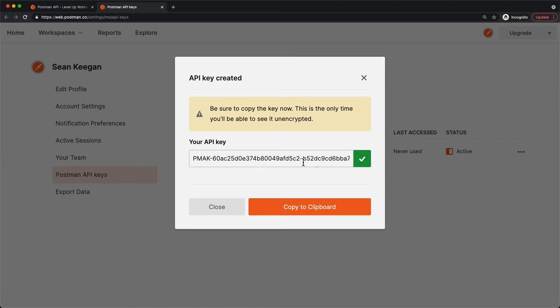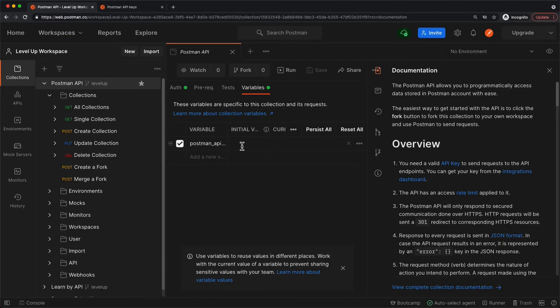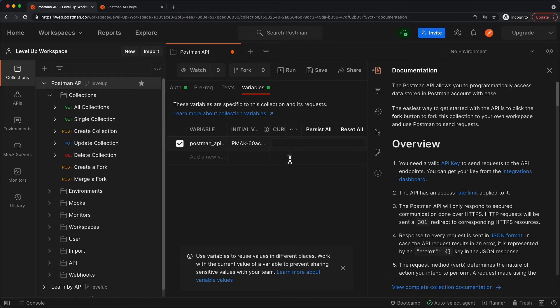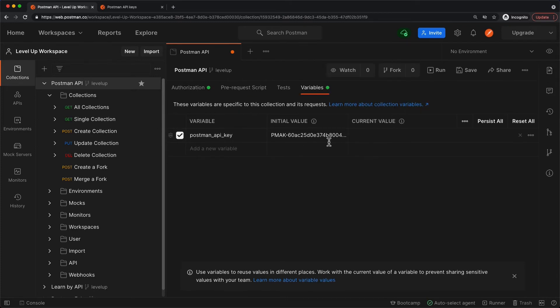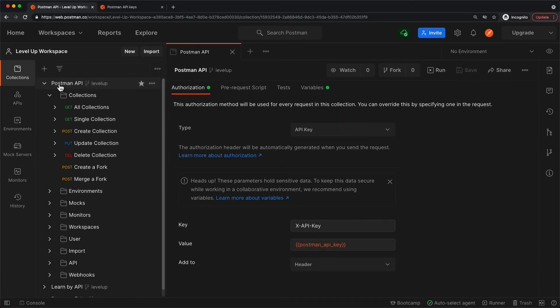I'll copy it, and now this API key will allow any request I send with this key to associate me as the user. I'll take this value and paste it into my values here. I'm going to close this just so we can see it. Now we have our API key saved by clicking the Save button. Because this is at the collection level, all these folders and individual requests will use this API key value that I entered.